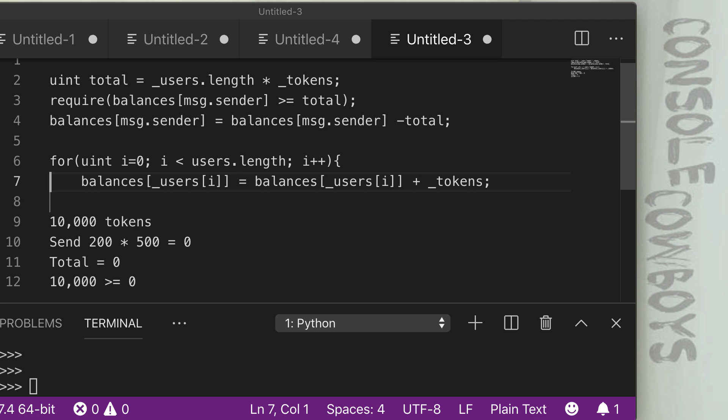So if we have 200 users as in the previous scenario times 500 tokens, as you know, we have 100,000, which overflows the five digit value and becomes zero. So now total is zero. And in line three, we're saying, well, let's require that the balance of the sender, which is 10,000, is greater than the total tokens we want to send, which is zero. So obviously that check passes and we move to line four.